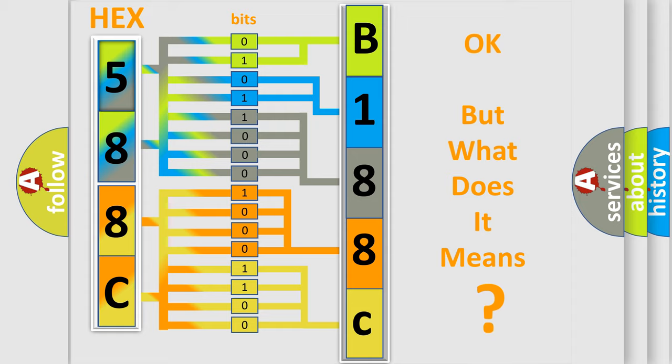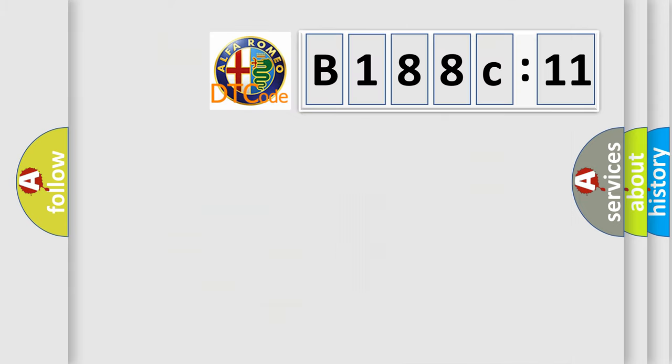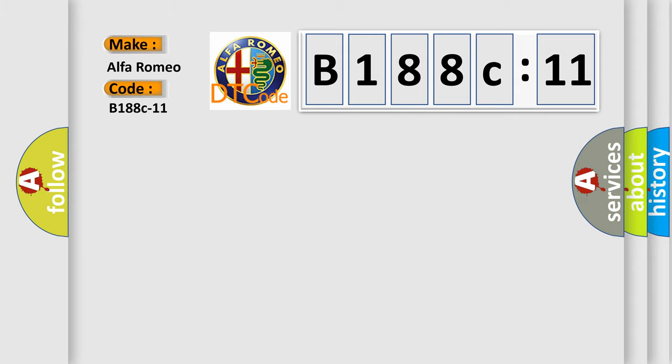The number itself does not make sense to us if we cannot assign information about what it actually expresses. So, what does the diagnostic trouble code B188C11 interpret specifically for Alfa Romeo?